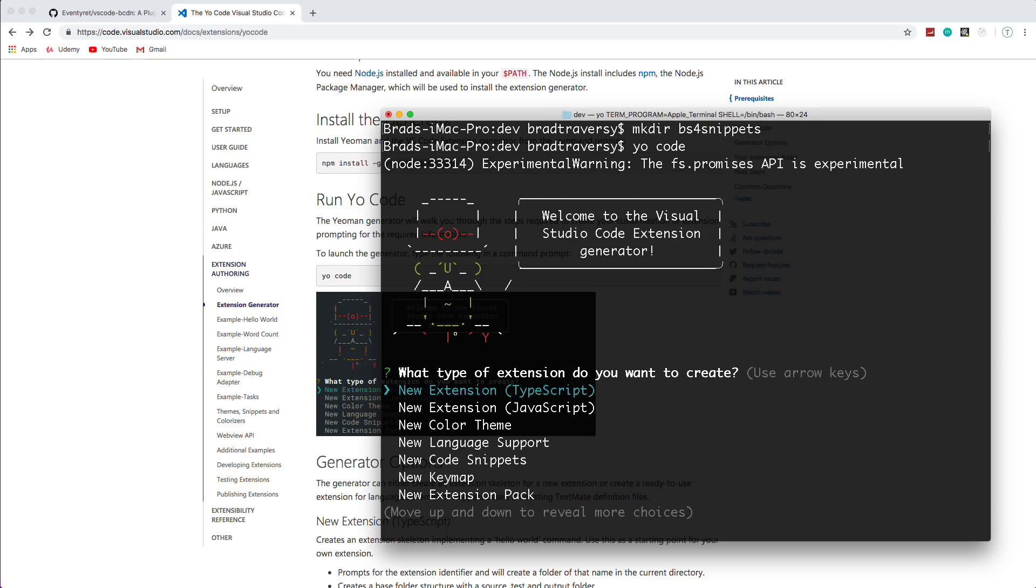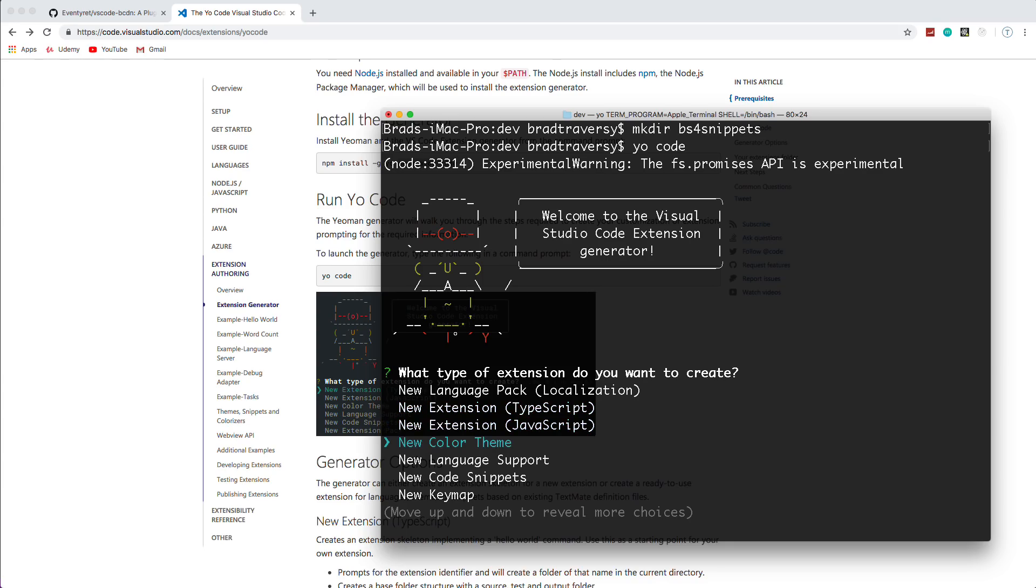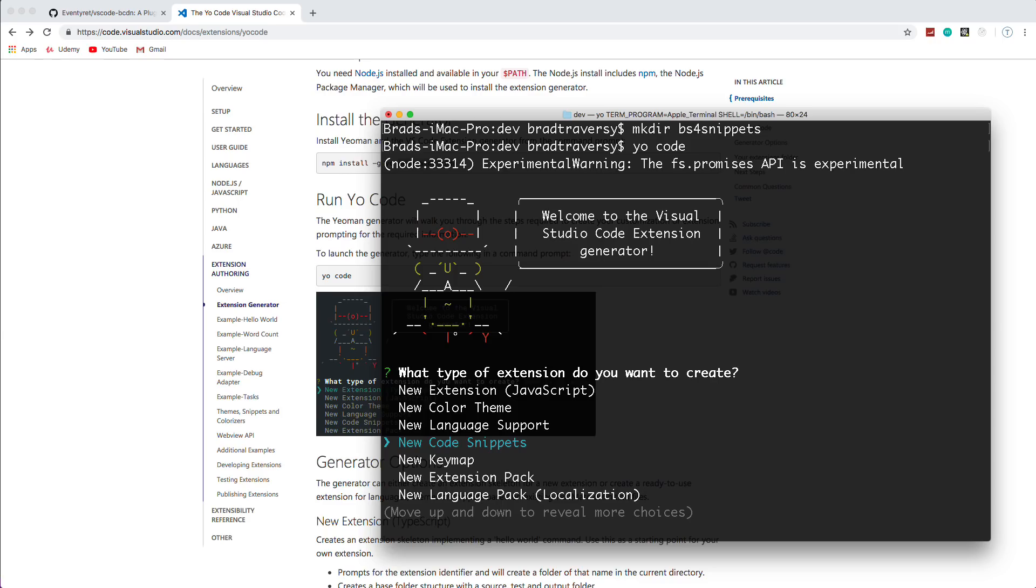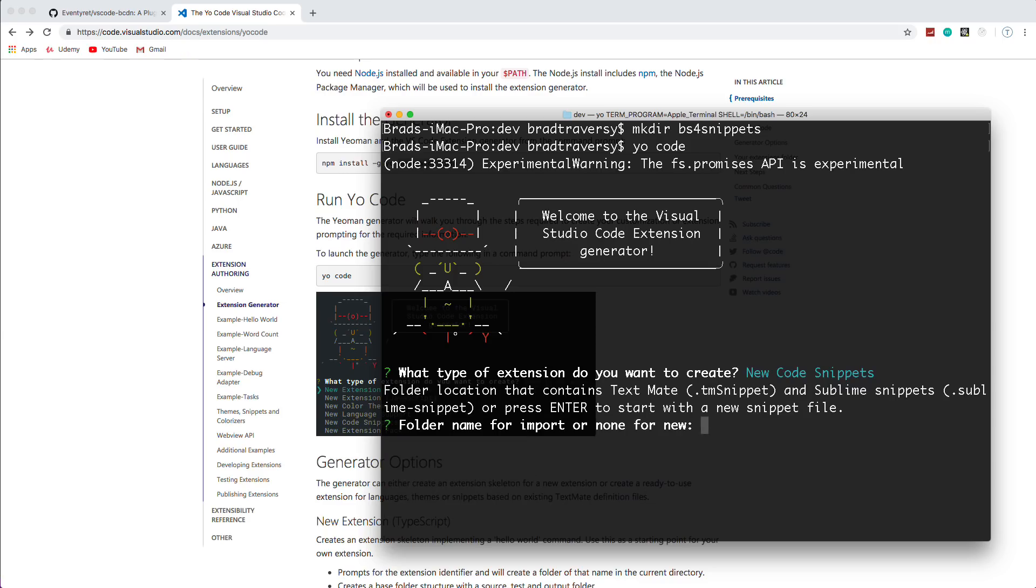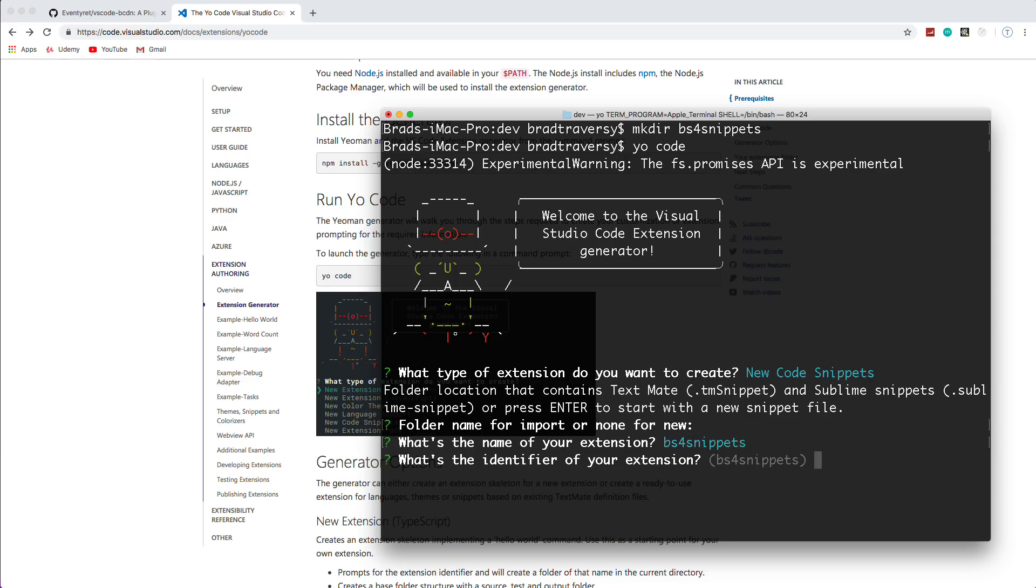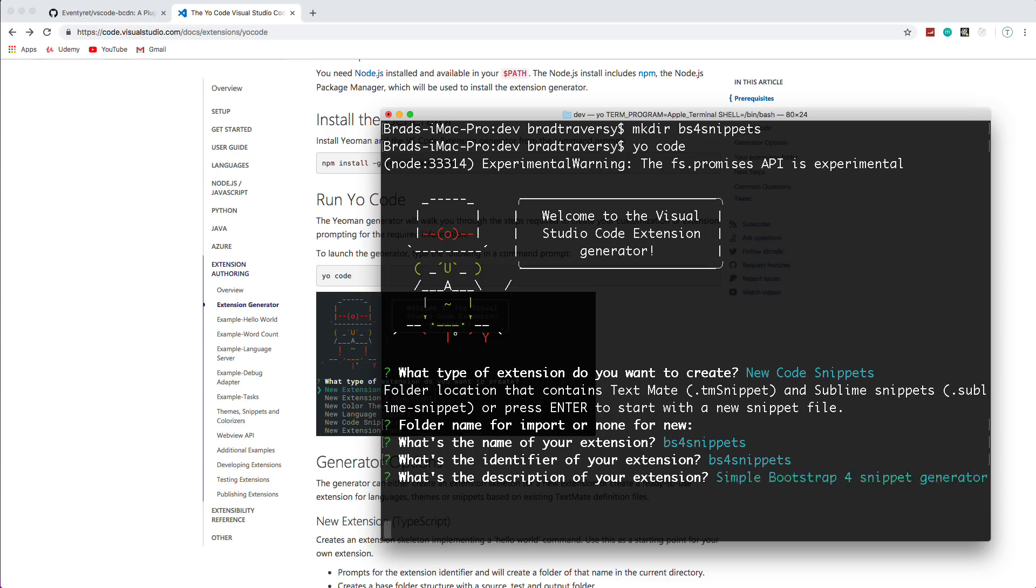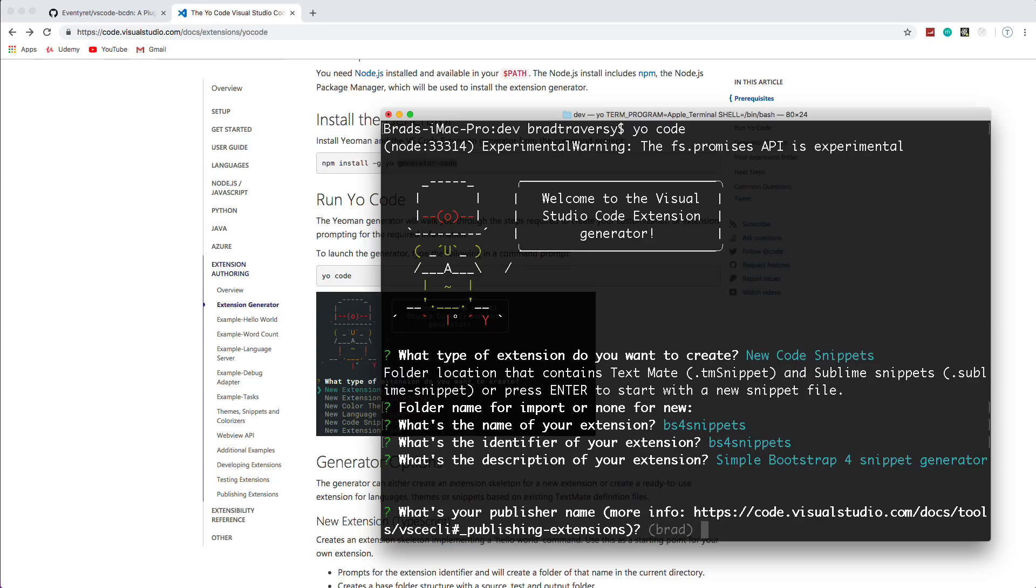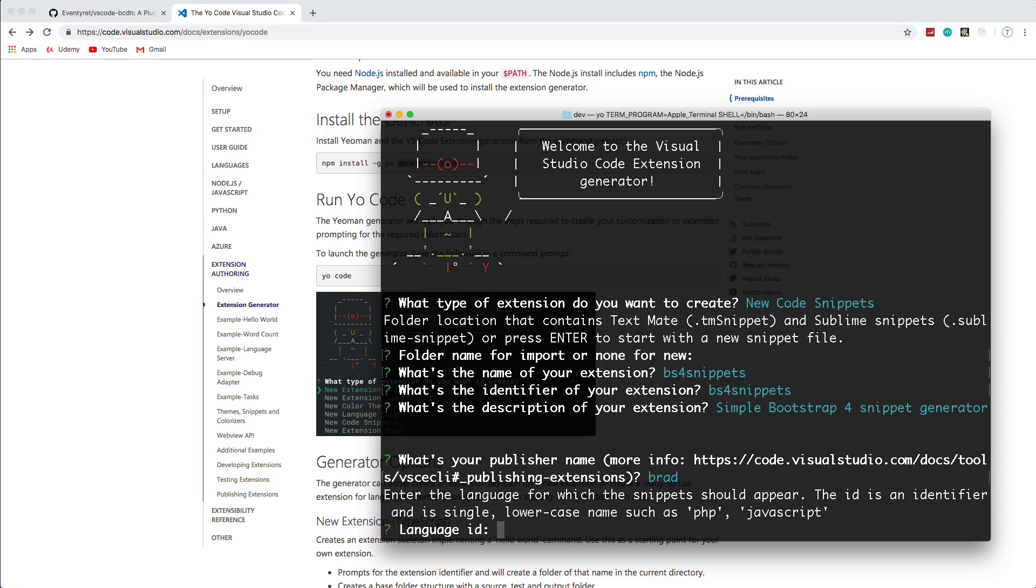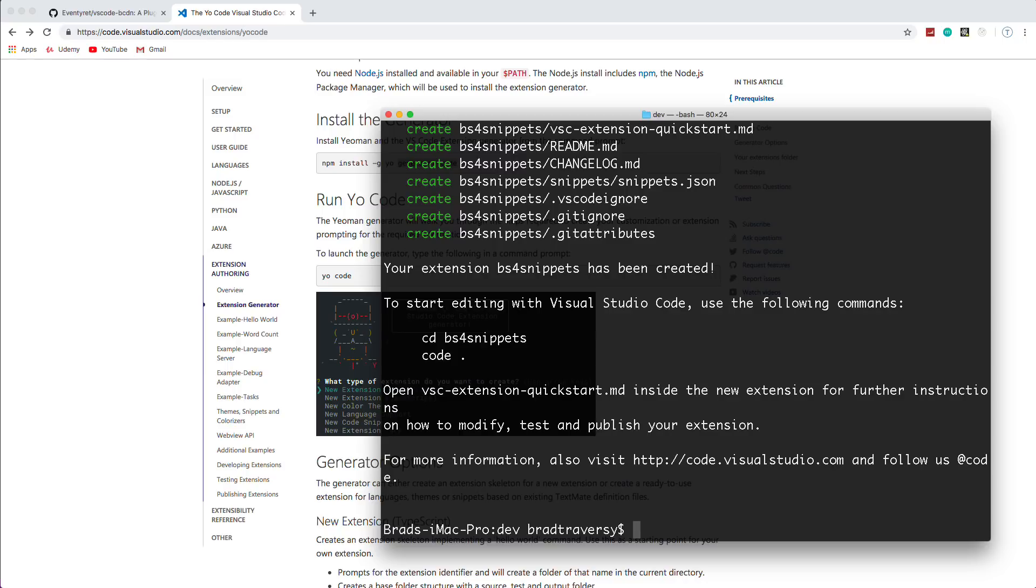Okay, so it's going to ask us some questions. We can do TypeScript, JavaScript, we can create language packs and color themes. What we want is a code snippet. Okay, so we're going to say new code snippets and folder name or import or none for new. We're going to just click enter here. The name of the extension is going to be BS4 snippets. The identifier, same thing. Description, we'll just say simple bootstrap for snippet generator. Okay, so publisher, I'm just going to use Brad. Now the language ID, if you're creating like a PHP extension, of course, you'd put PHP or JavaScript, whatever. We're going to put HTML because that's where we're actually using the snippet.